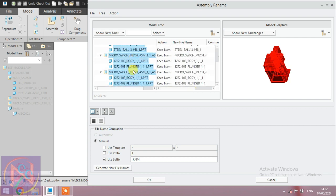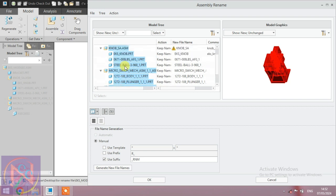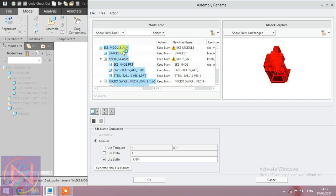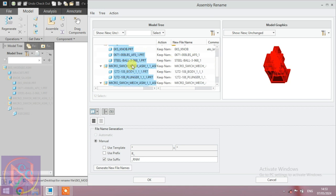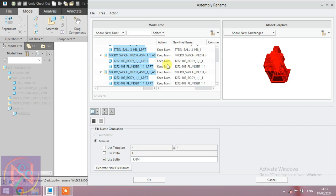Also select the sub-assembly and assembly. Here the knob assembly includes EKS knob, steel balls and springs. The EKS module includes bracket and sub-assembly. You can select them one by one as per your requirement.